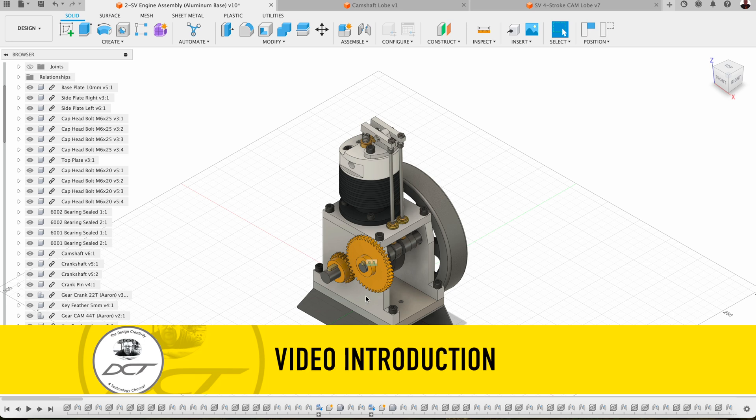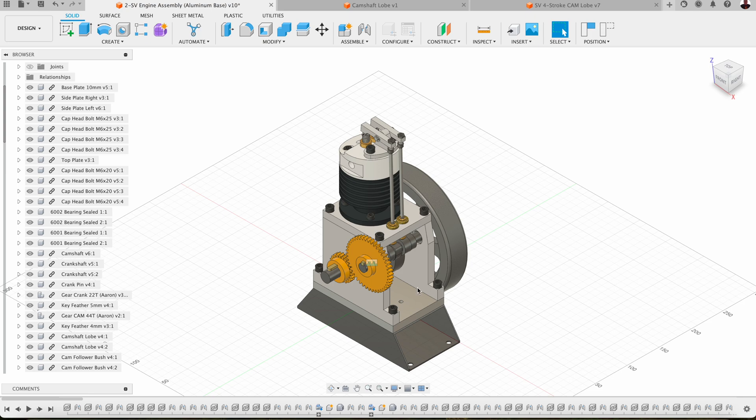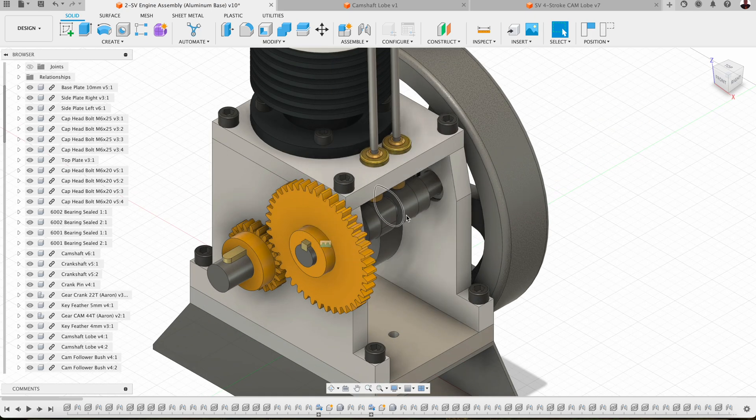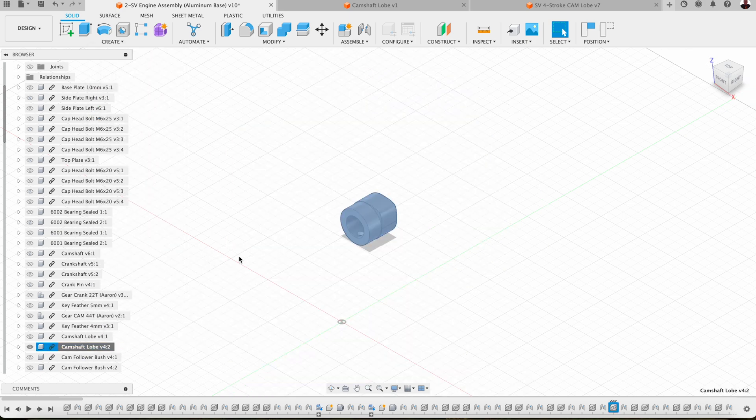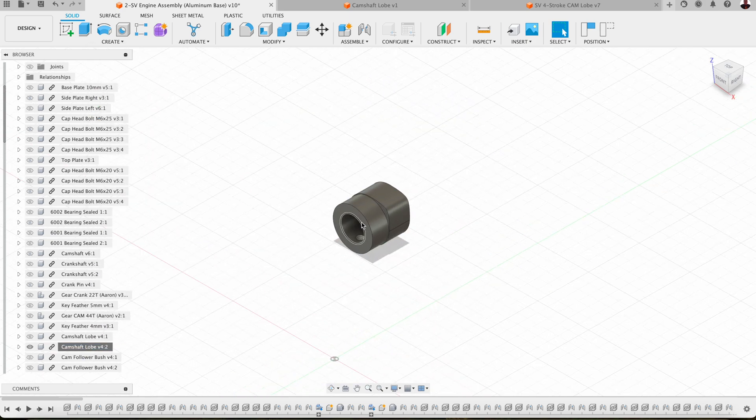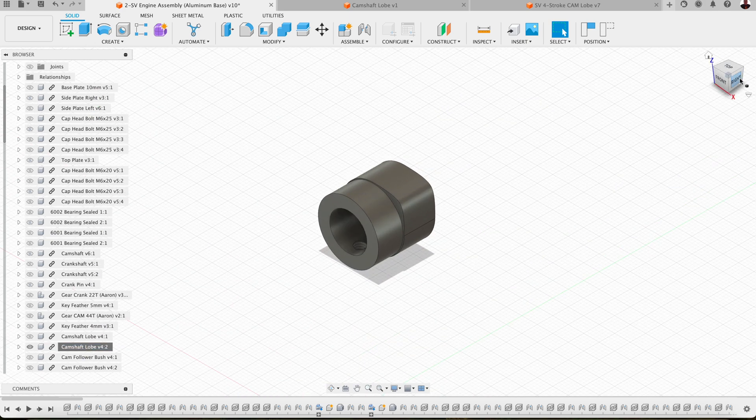In today's video we're going to be taking a look at the SV four-stroke engine build and today we're going to be working on these little camshaft lobes stuck right in here. Let's isolate one so you can have a look at it. And here's our cam lobe here.